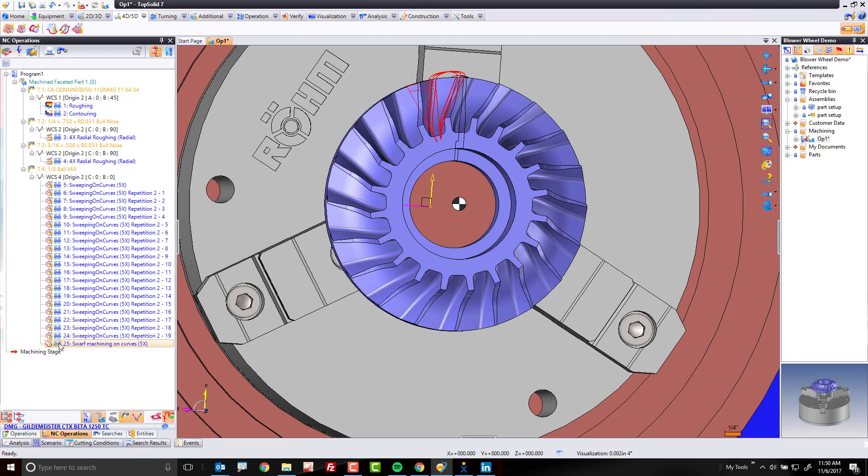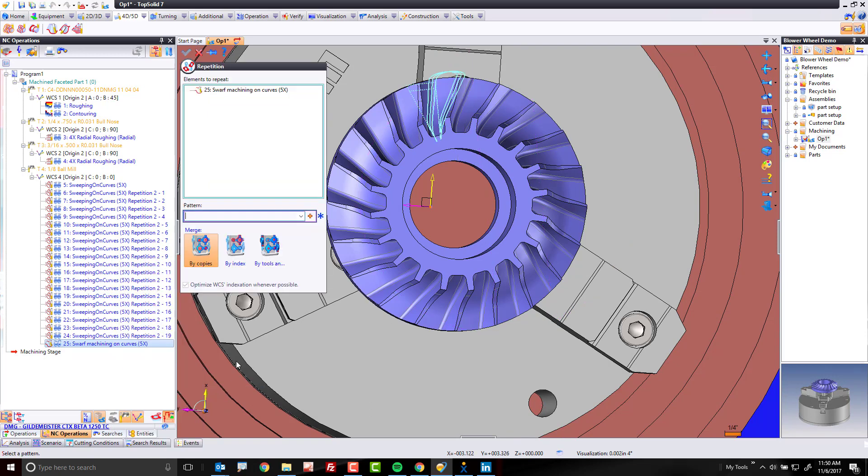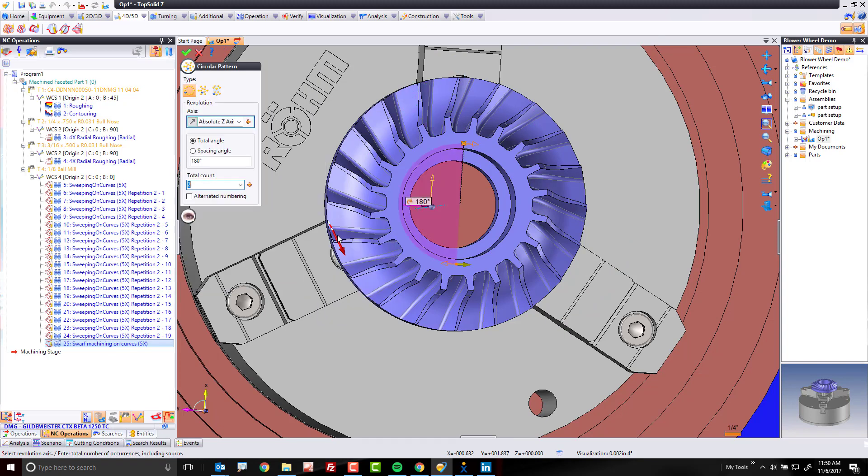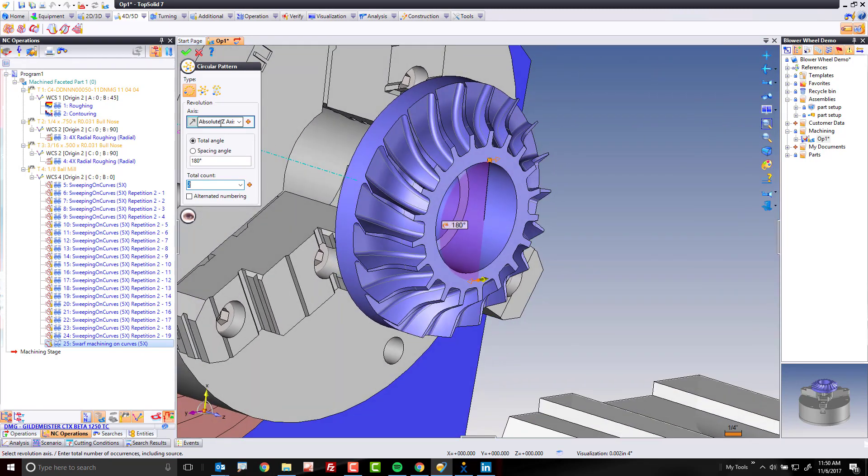Now we want to do the same thing with this toolpath, but we'll set up the repetition a bit more manually. So this time, let's again right-click, go to repetition. This time it's the SWARF machining. This time I'm going to set up the operation manually. About our Z-axis of our full rotation.